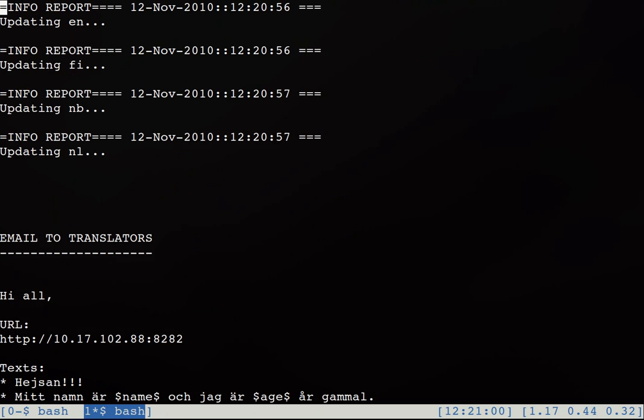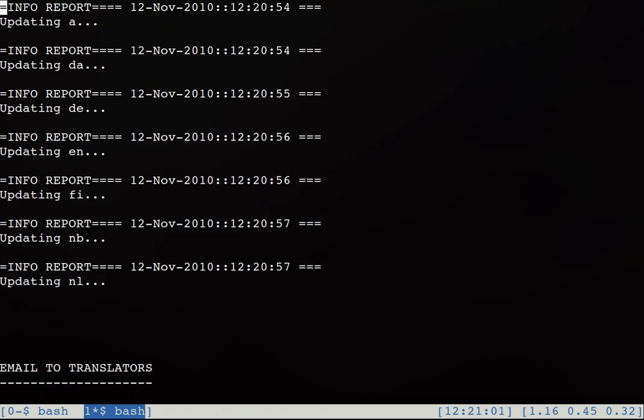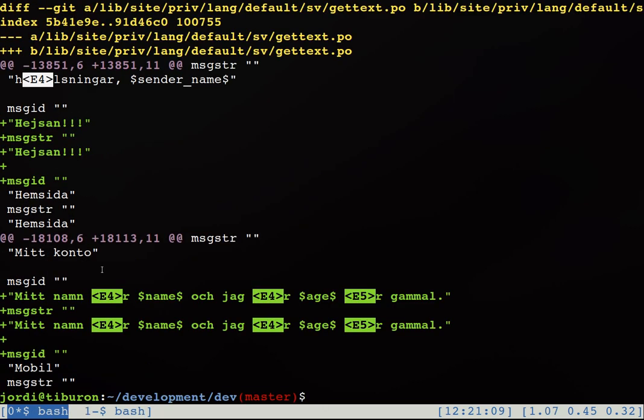When starting, Polish will automatically update all our custom poofiles adding the new keys to them. So we just start Polish and if we go up a little bit in here we see that the Danish poofile was updated, the German poofile was updated, the English one and so on.